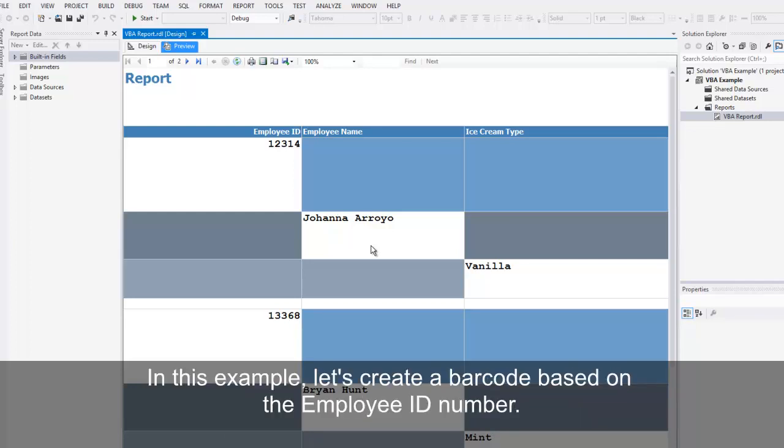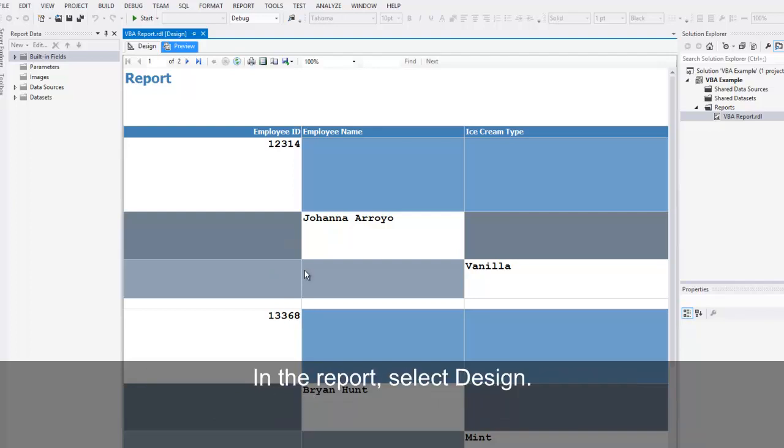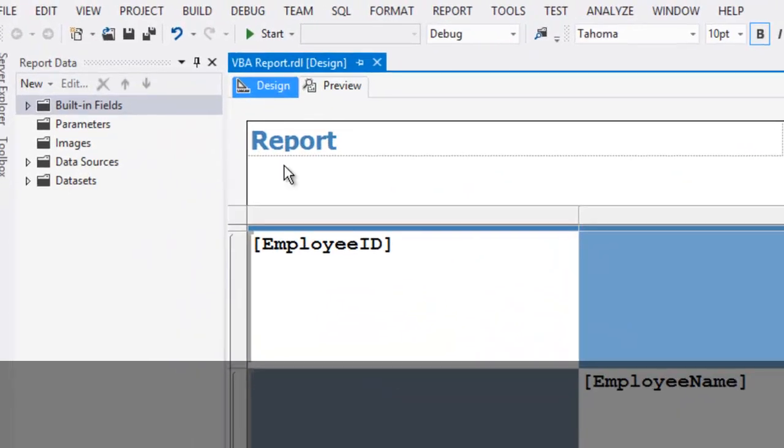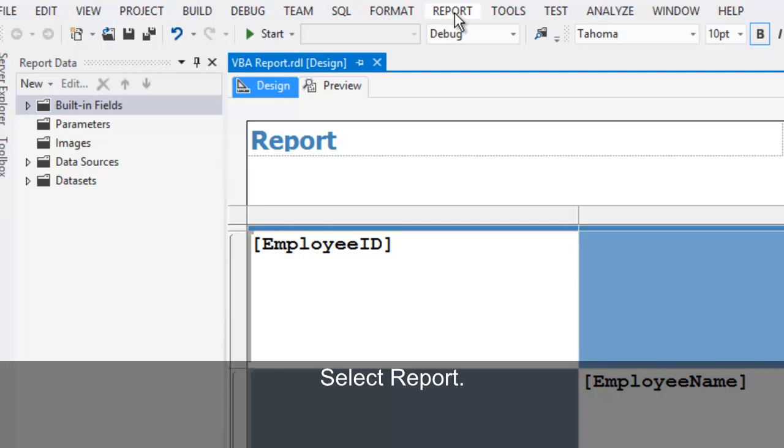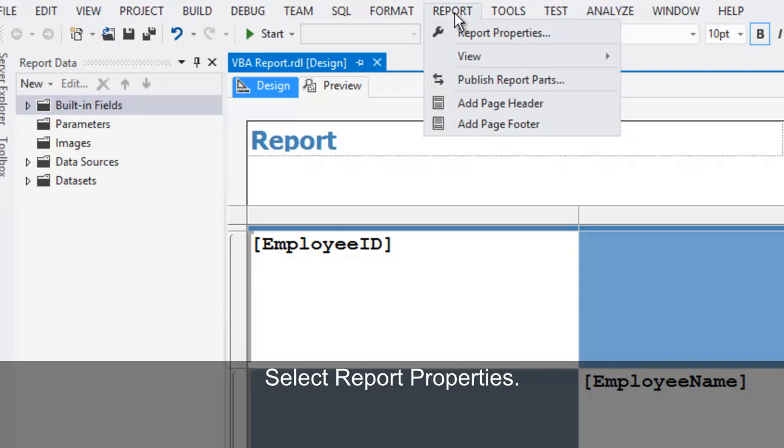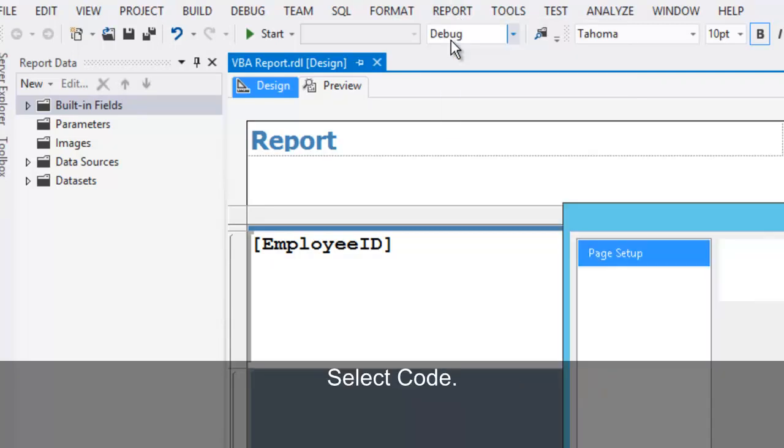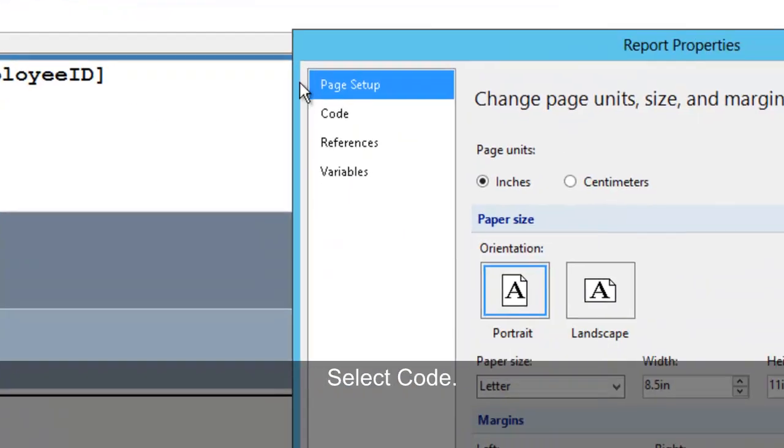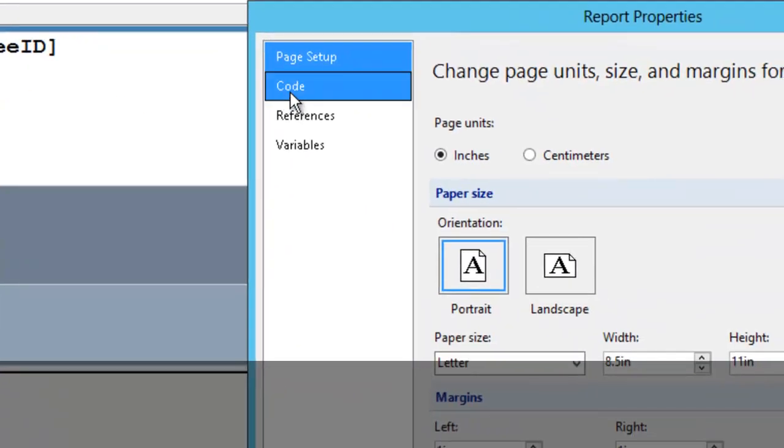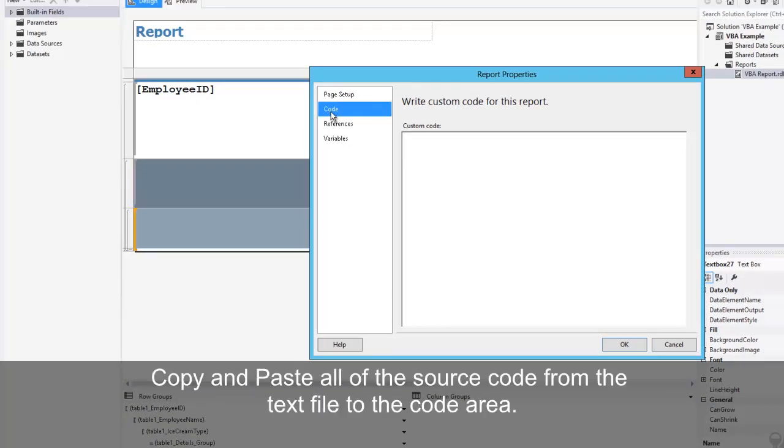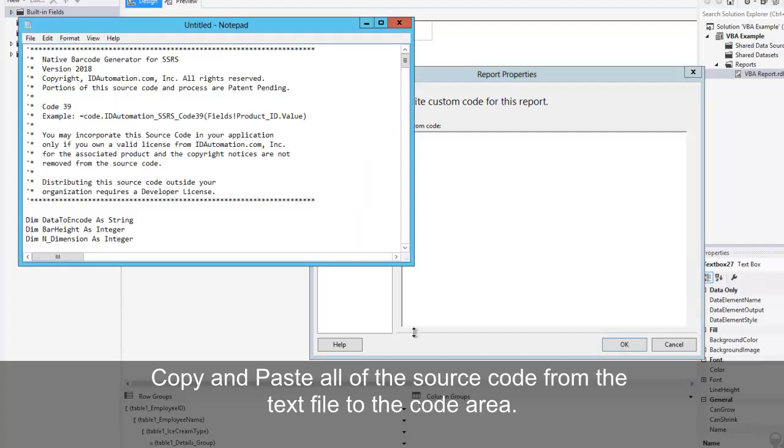In this example, let's create a barcode based on the employee ID number. Select Report, Report Properties, Select Code. Copy and paste all of the source code from the text file to the code area.